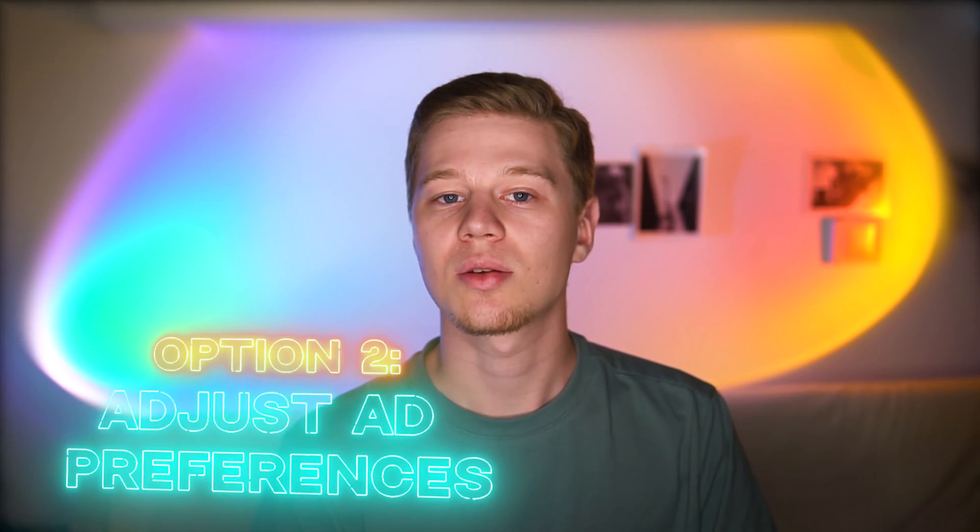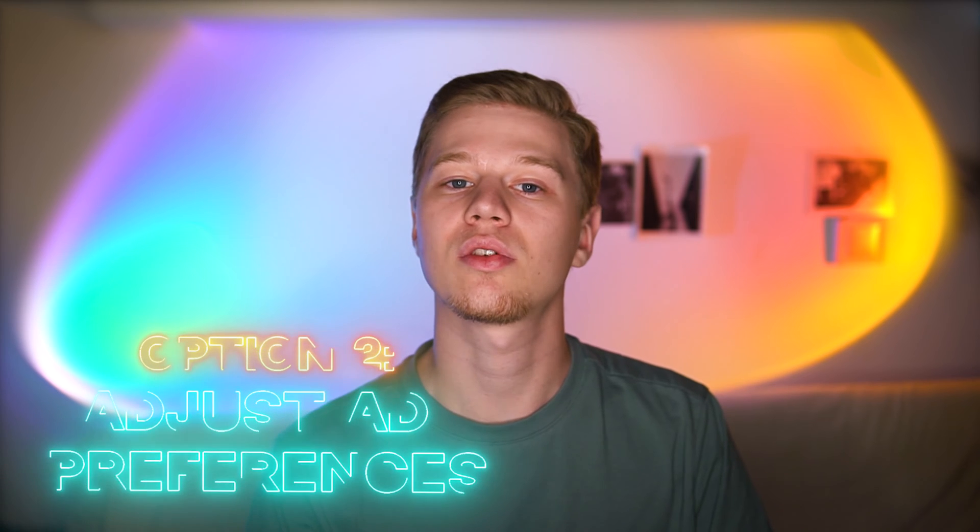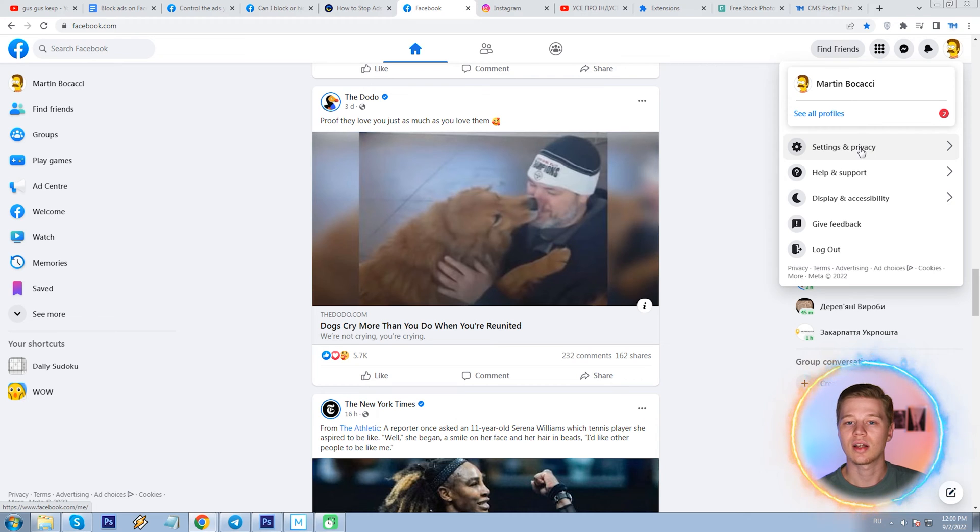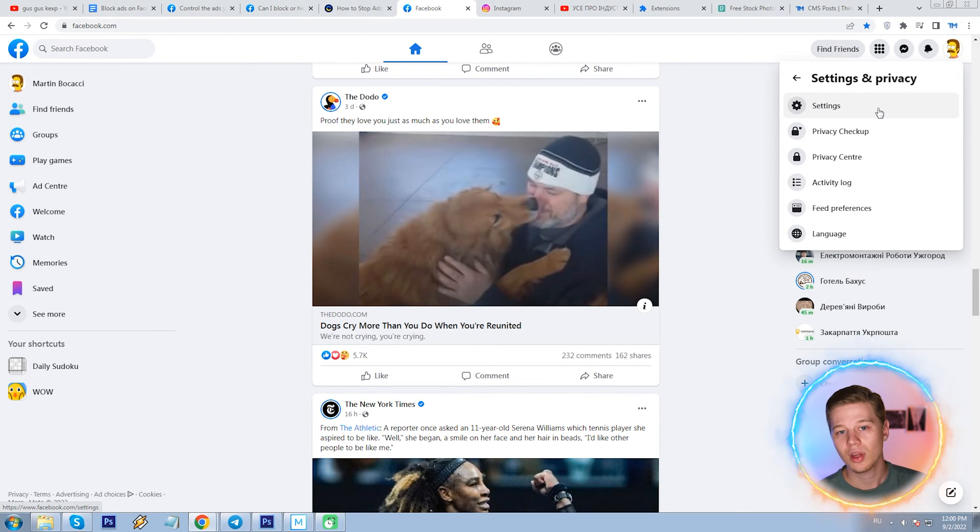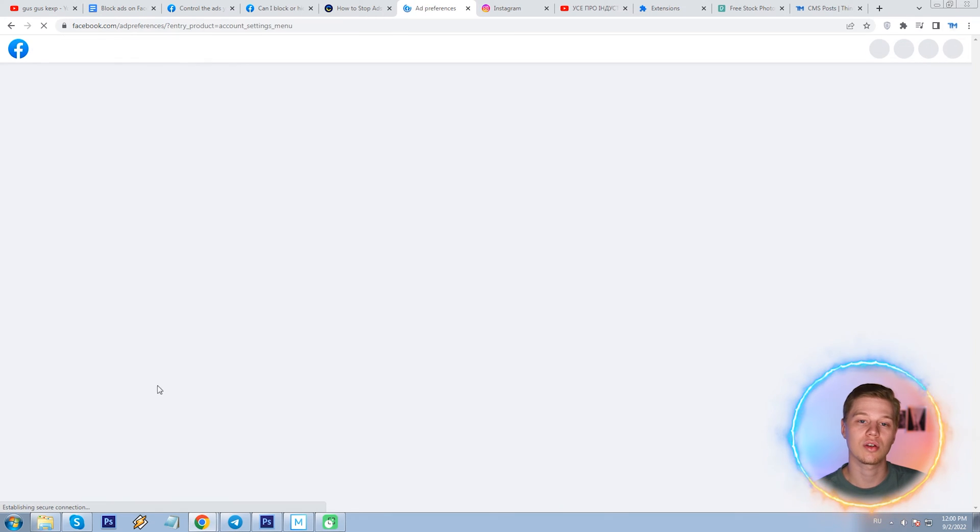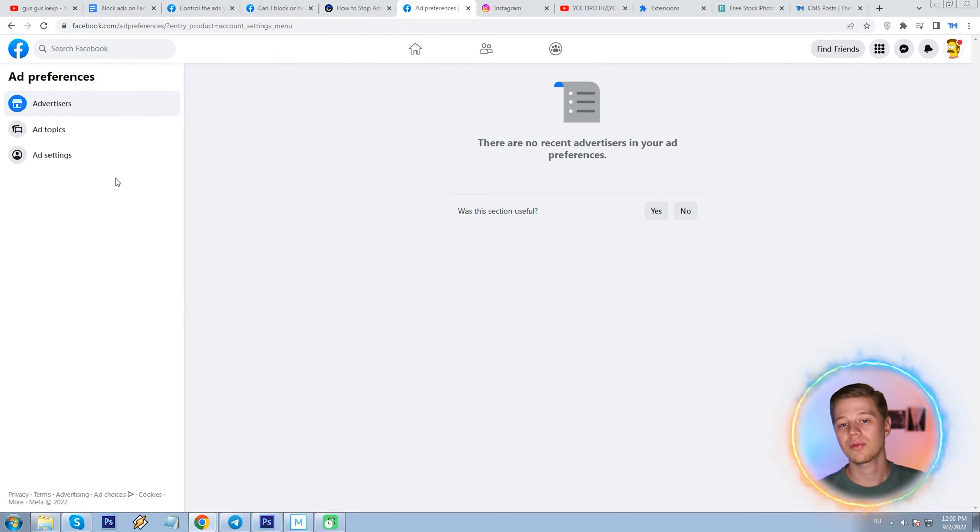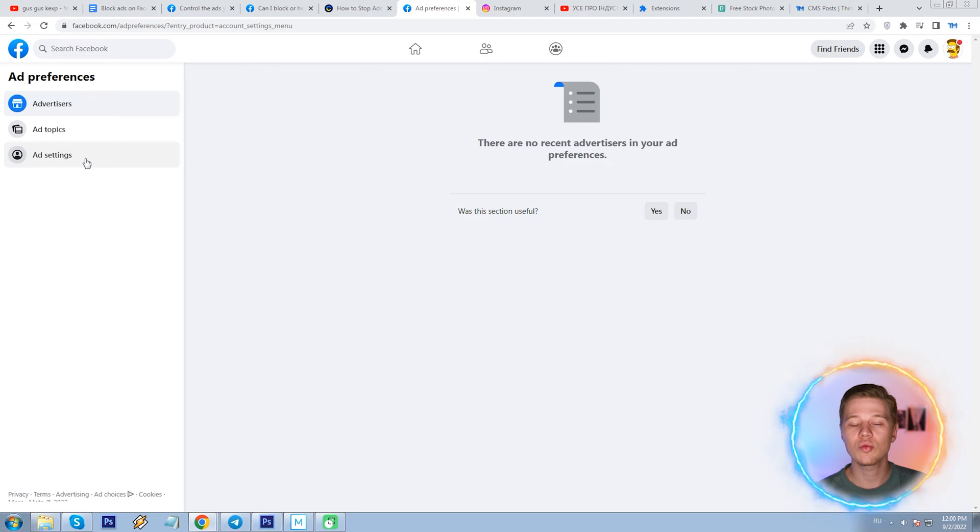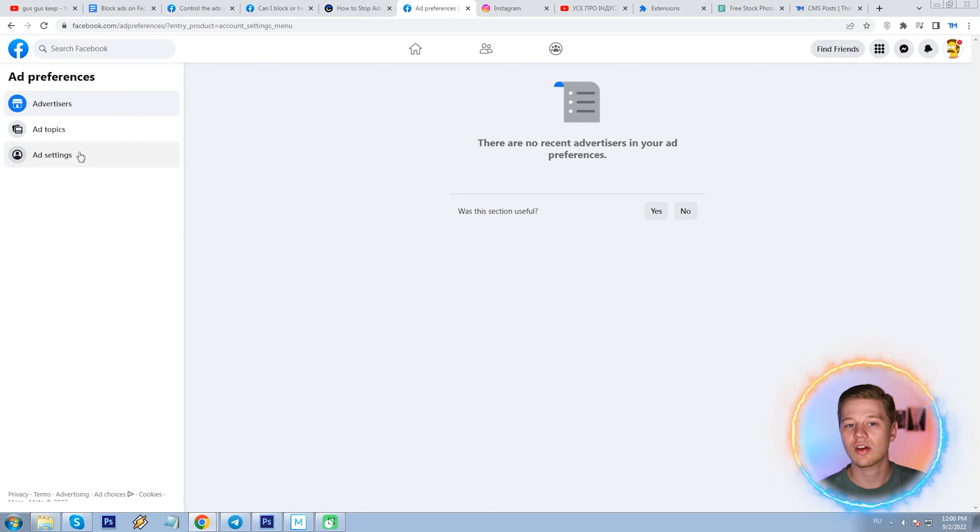Option 2. Adjust ad preferences. So since we cannot fully remove ads and all those recommended posts on Facebook, another solution is to customize it. That is, to make it less personal, if you don't want advertisers to know a lot about you. Or vice versa. Make ads more relevant to you, it depends on your user preference. Go to your account icon in the top right corner, click it and select settings and privacy, and then settings. On the page with all the various Facebook settings, find ads from the left panel, closer to the bottom. There are the ad preferences that include three tabs, advertisers, ad topics, and ad settings.